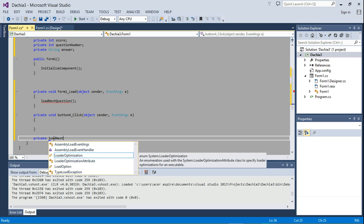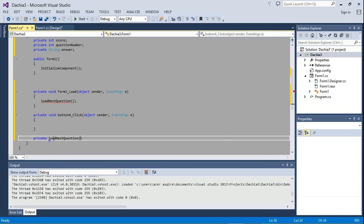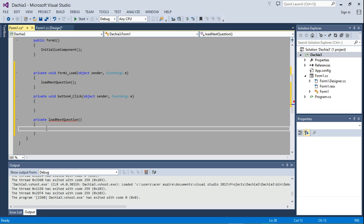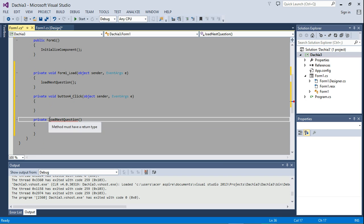And what this will do, we said, is just going to display the question. Oh sorry, I didn't give it a return type. So you have to give it void. It has to be void.